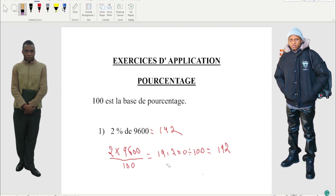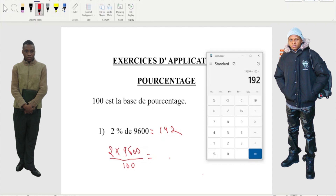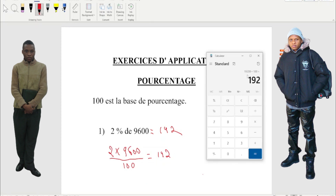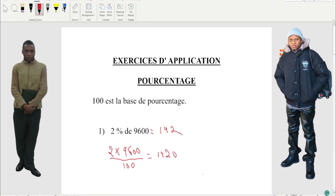Or if you want, you can just put it like this. Same thing we did: 2 times 9600, okay same thing. So what we got: we got 19,200, divide by 100. What you gonna get? You're gonna get 192. That's it.